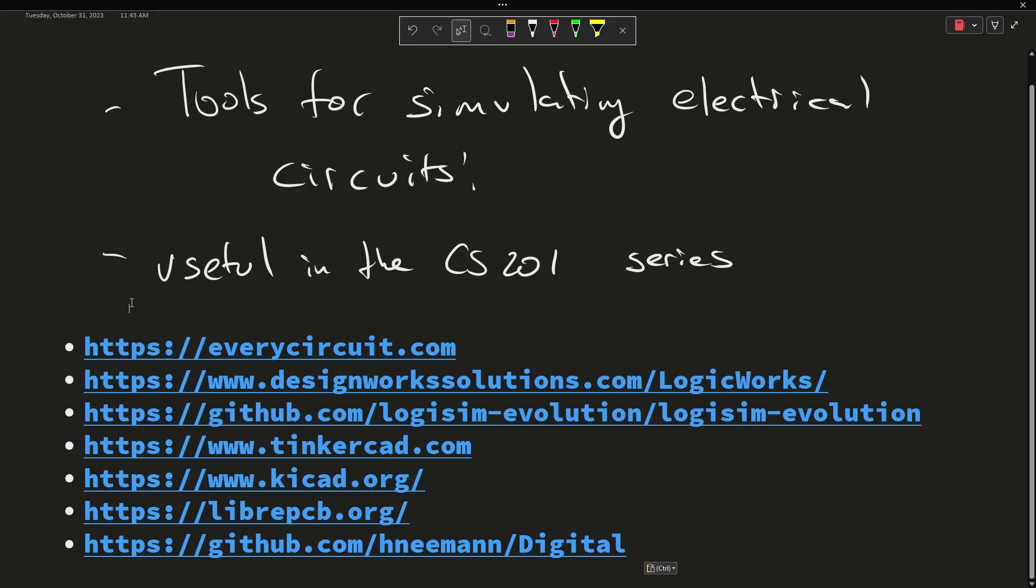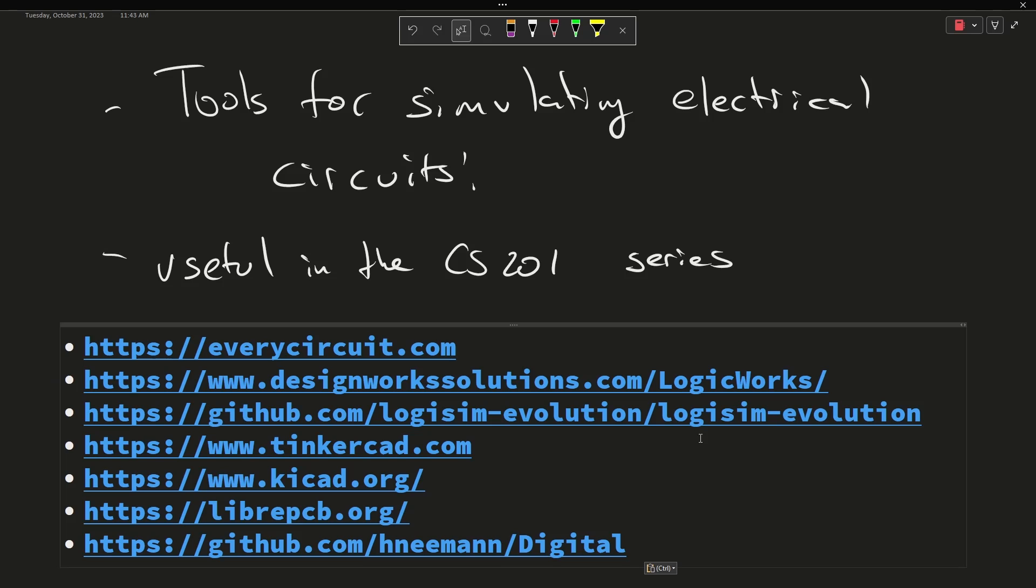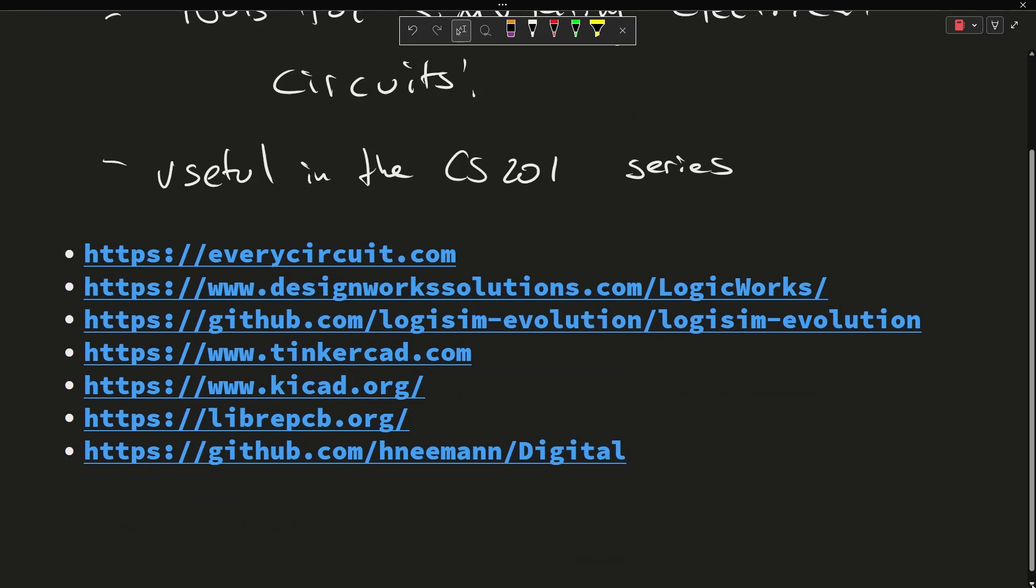Okay, so in order that was EveryCircuit, LogicWorks, Logisim Evolution, Tinkercad, KiCad, Libra PCB, and Digital.